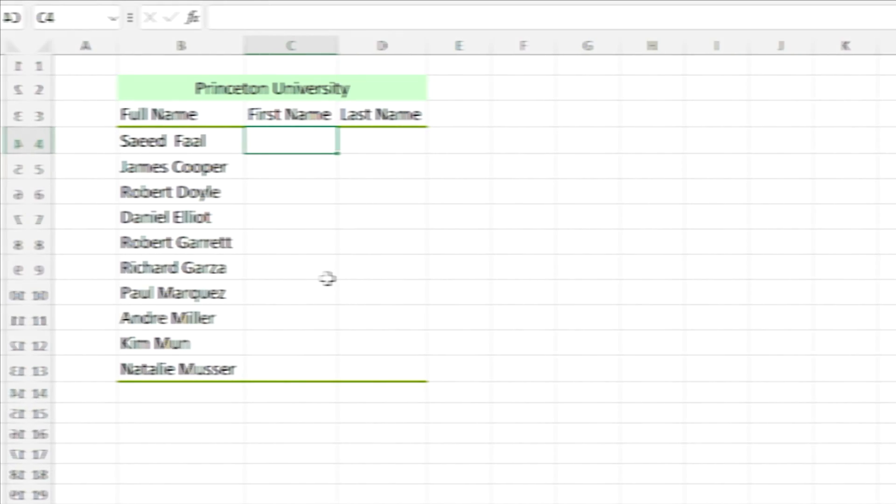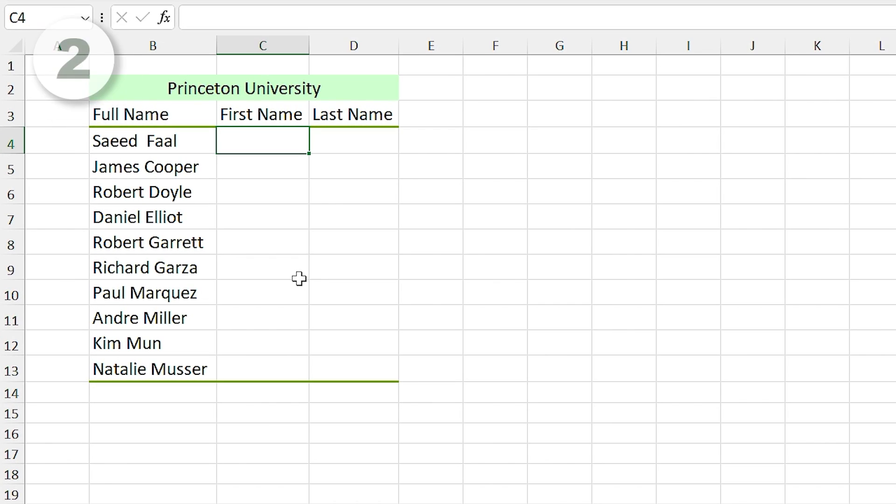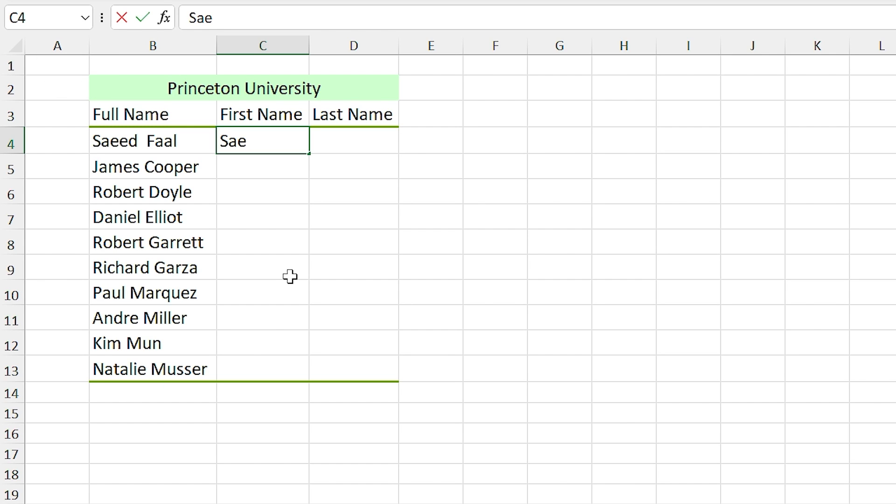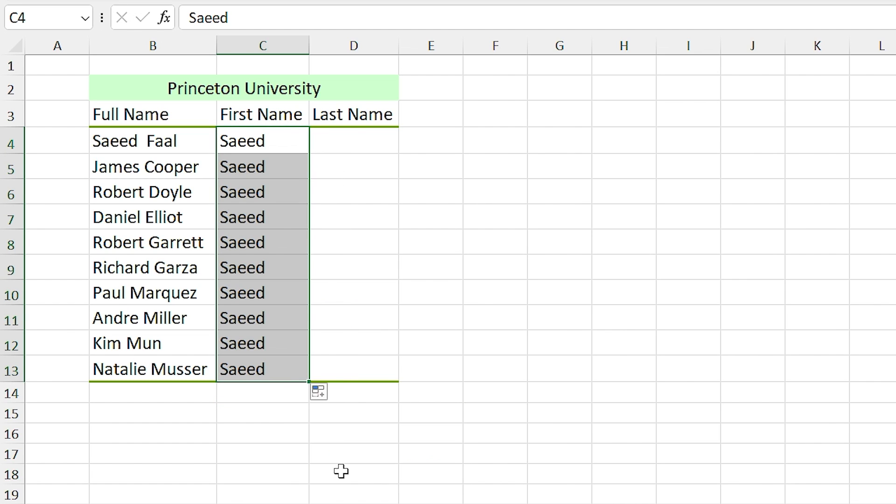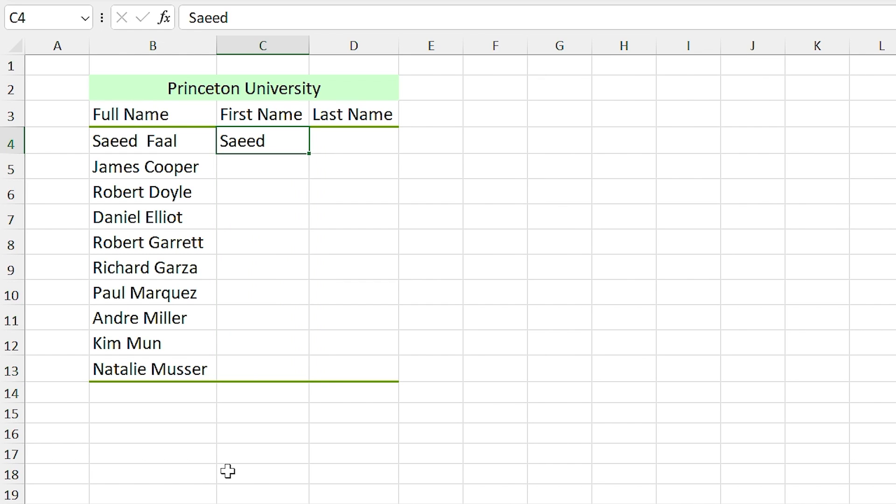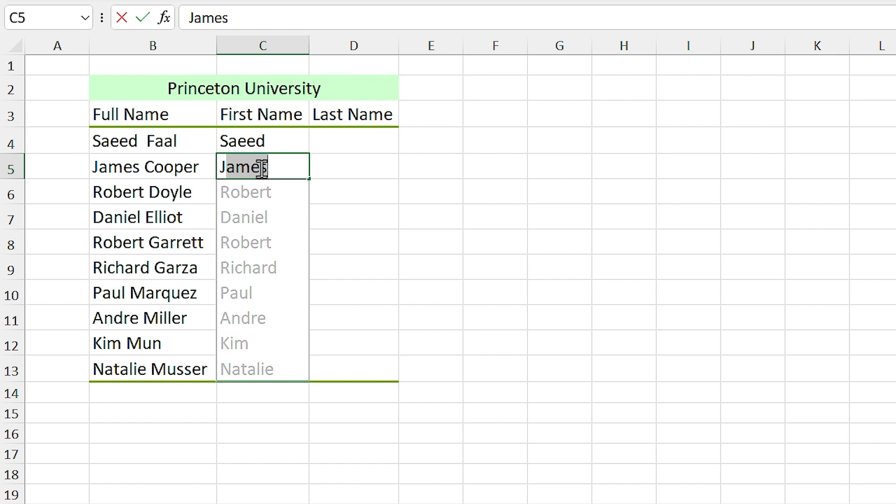You can even use it in reverse order. This time I want to write first and last names in separate cells. I type Saeed in this cell and drag it down and select Flash Fill. But let me show you another method. First let me delete these. I type Saeed in this cell and I type James.